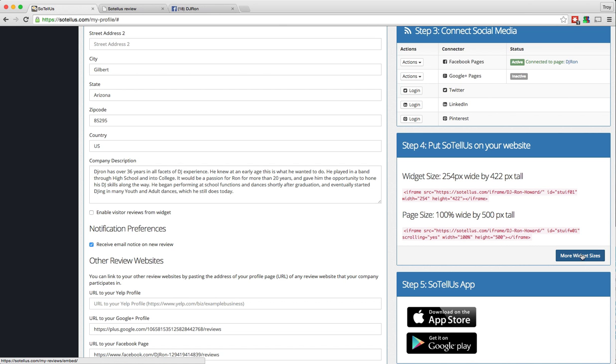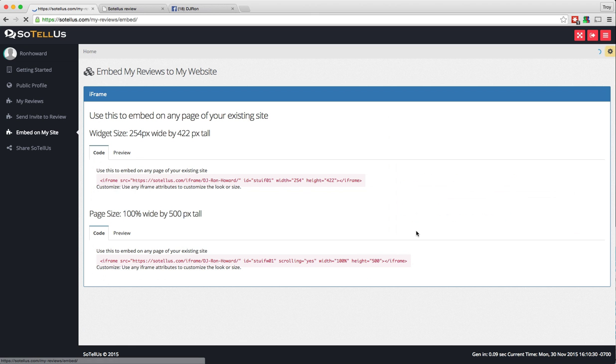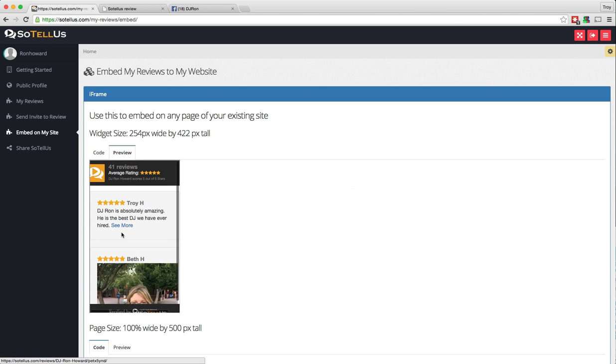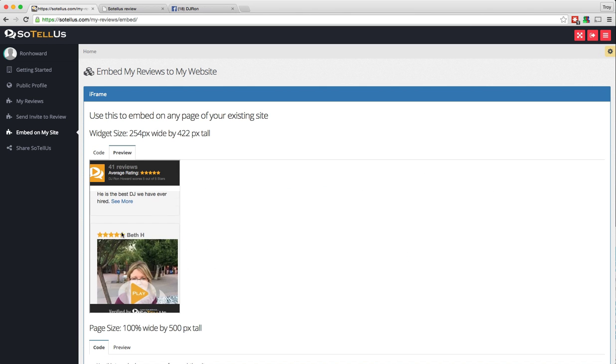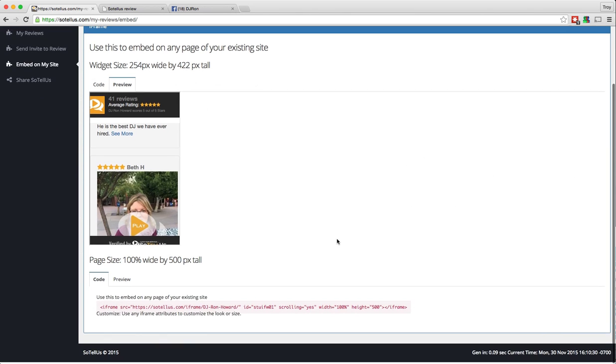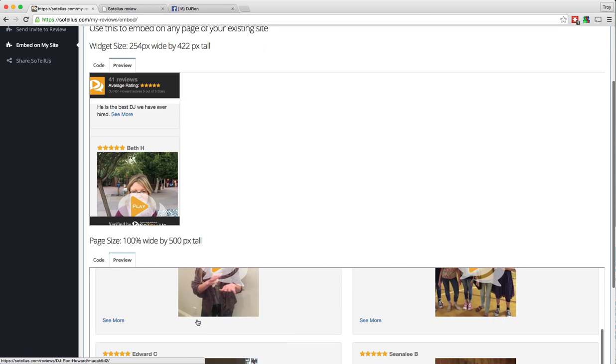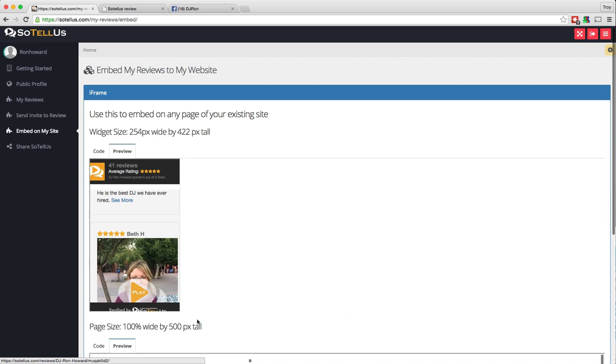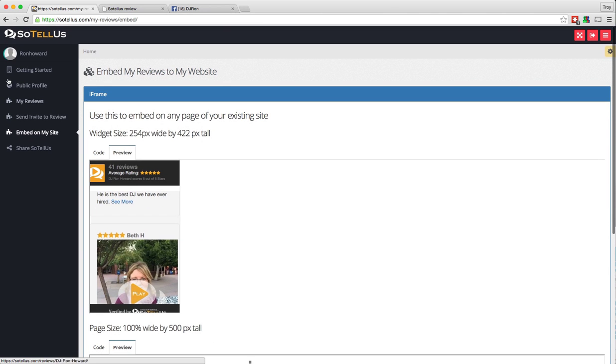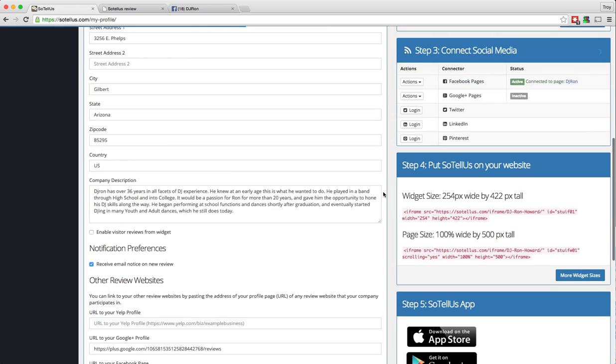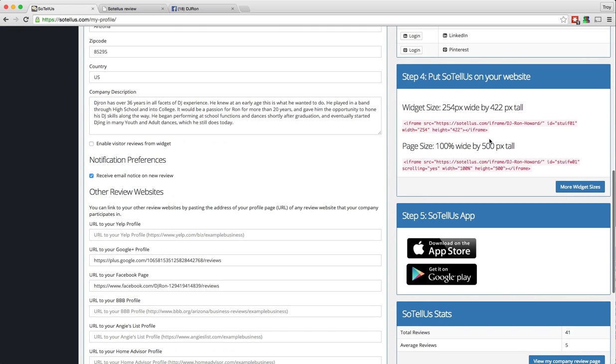You can also click this button for more widget sizes, and this will actually give you a preview of what each one looks like. So if you want to check it out, you can very easily check them out right there. Now we'll go back to getting started. So again, you want to get those added to your website as soon as possible, because that's how you're going to integrate your reviews into the website and into your marketing.